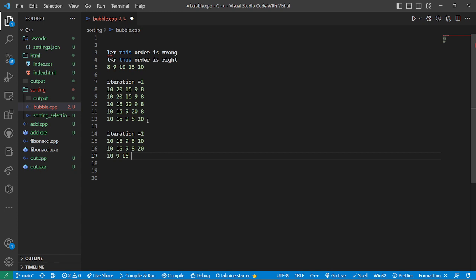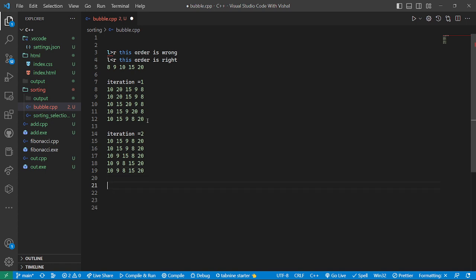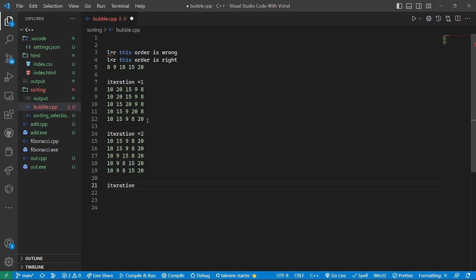Then it checks 15 and 8 — 8 is the smaller one, so it swaps. Then it checks 15 and 20 — that is already in order. After iteration 2, the result is: 9, 8, 15, and 20. Both 15 and 20 are now sorted.